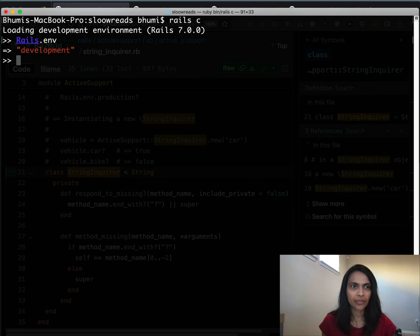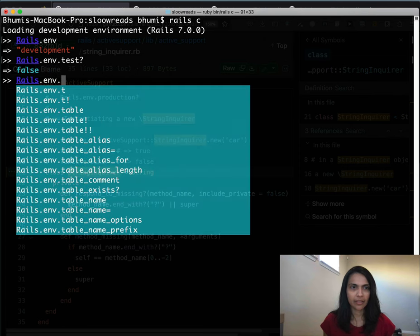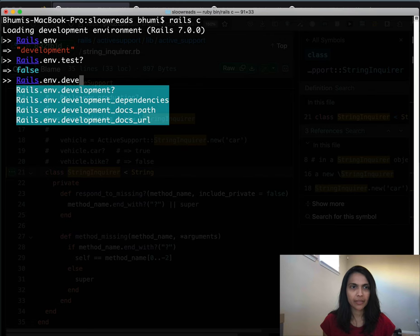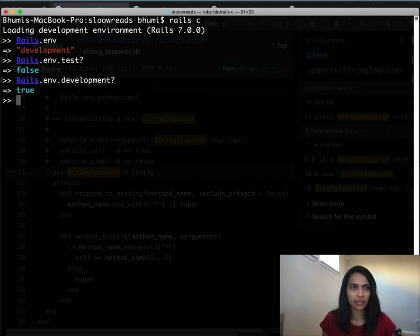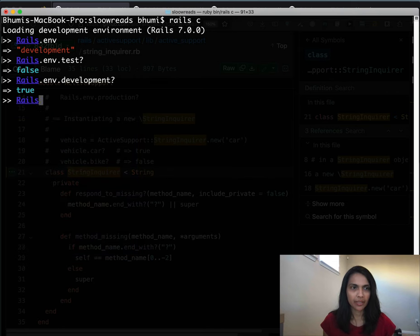You can get your environment like this. If I say rails.env test, it's going to tell me it's false. If I say it's development, I'll get true. Have you ever wondered why you can type these predicate methods like development? and test? and don't have to do something like rails.env equals test?